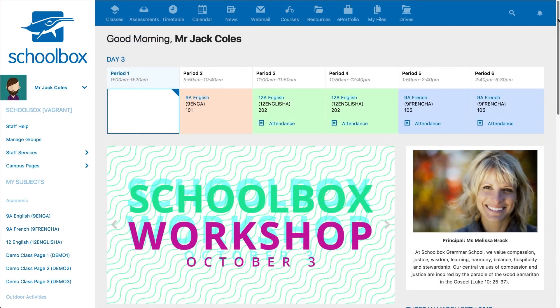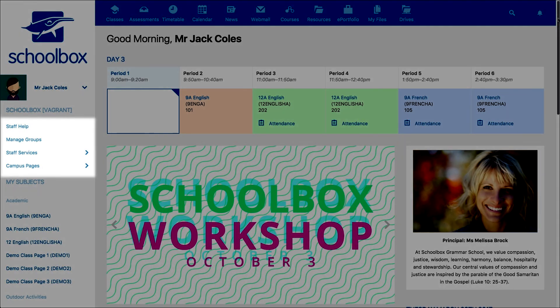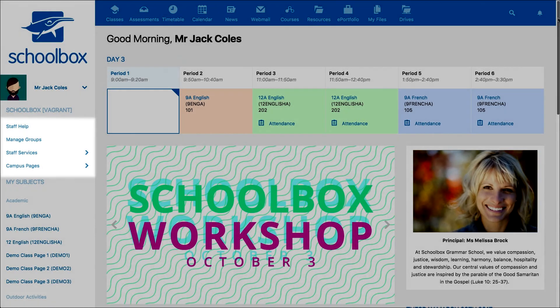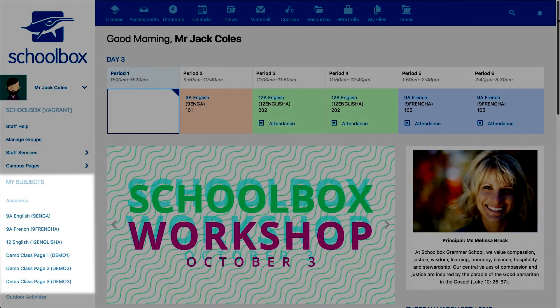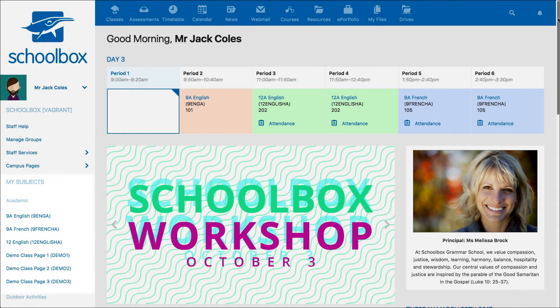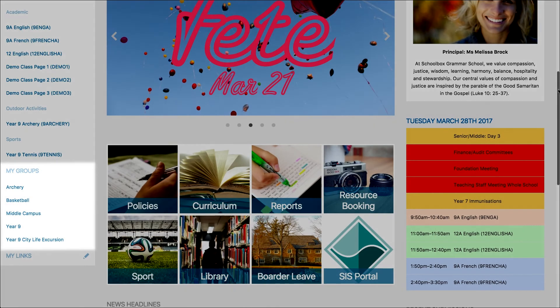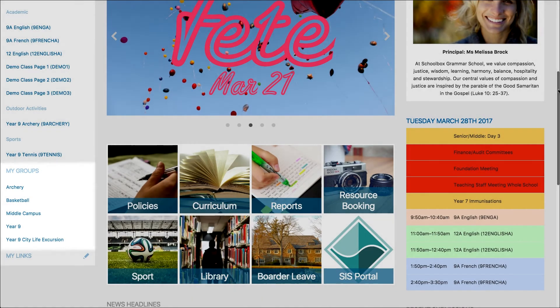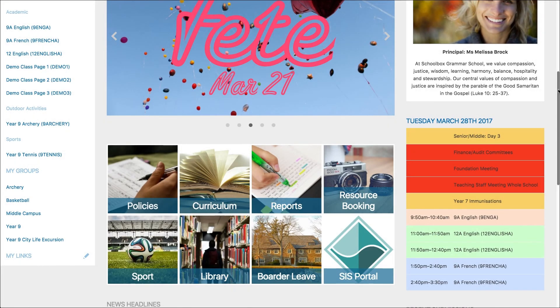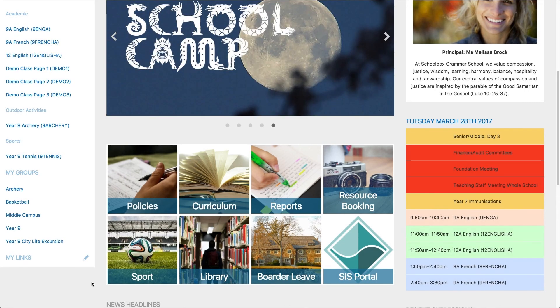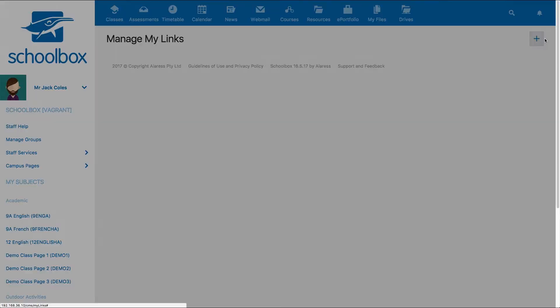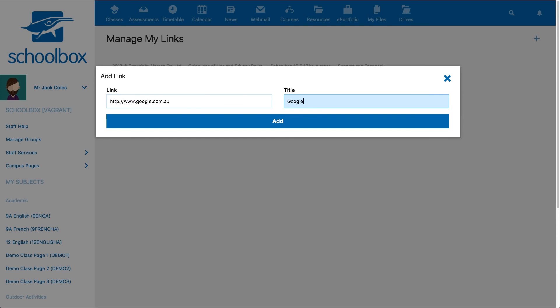On the left hand side of the page you will find your side menu. The links at the top are customized by your school. You may also see sections such as my subjects and my groups, which contain pre-loaded data from the classes you teach and the groups you are involved with. Please note that these sections may vary from school to school. The last section you may have is the my links section — by clicking on the edit icon you can add your own individual links that are important for you.